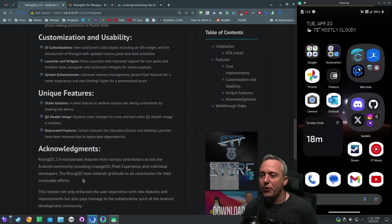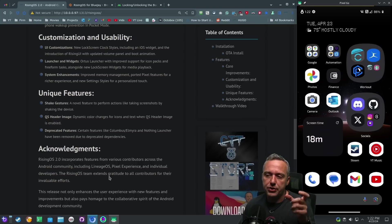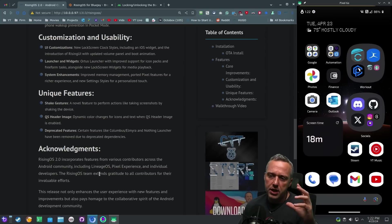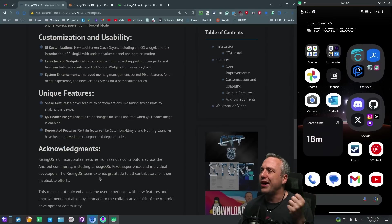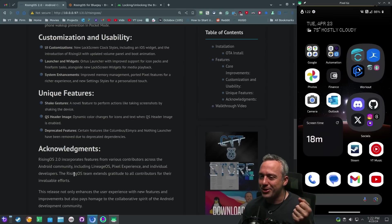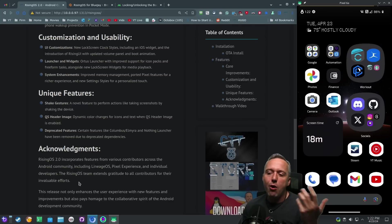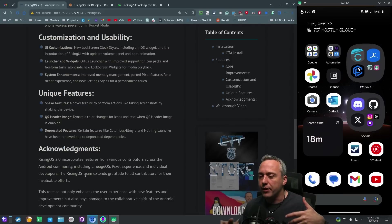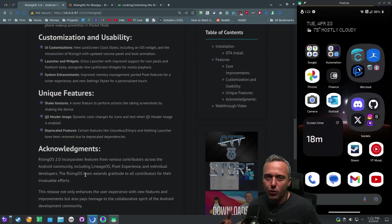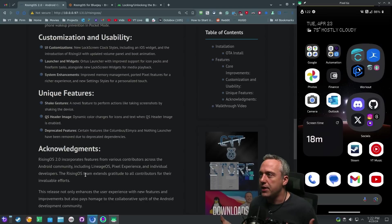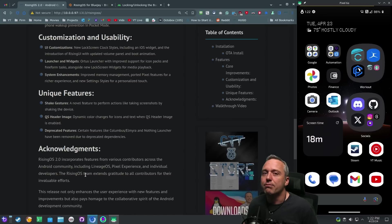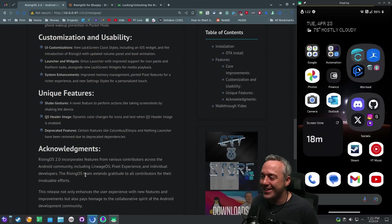As far as like its base, it was grabbing the Lineage OS, the Pixel experience, and a few other things from other ROMs and just kind of combining them all into this one ROM package. The Rising OS team, all this was grabbed from XDA. I wouldn't trust this stuff. If you have a very important job or you have real sensitive data on your phone, obviously don't use a custom ROM. So that's one of the things I would say.